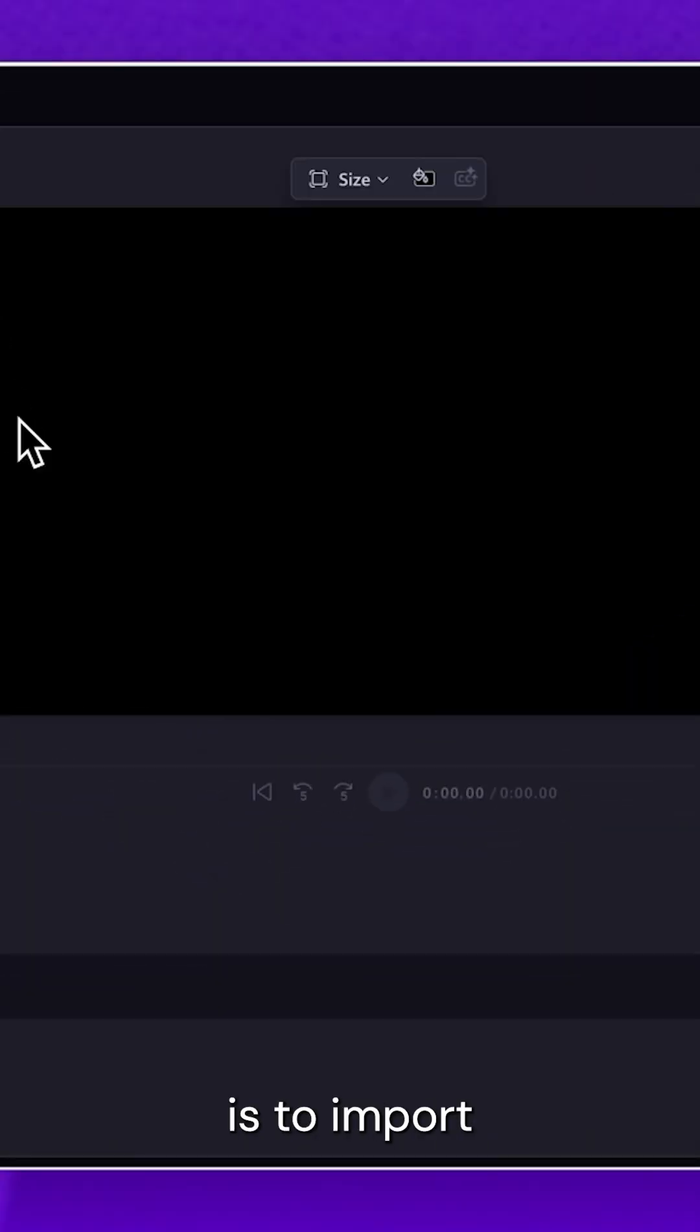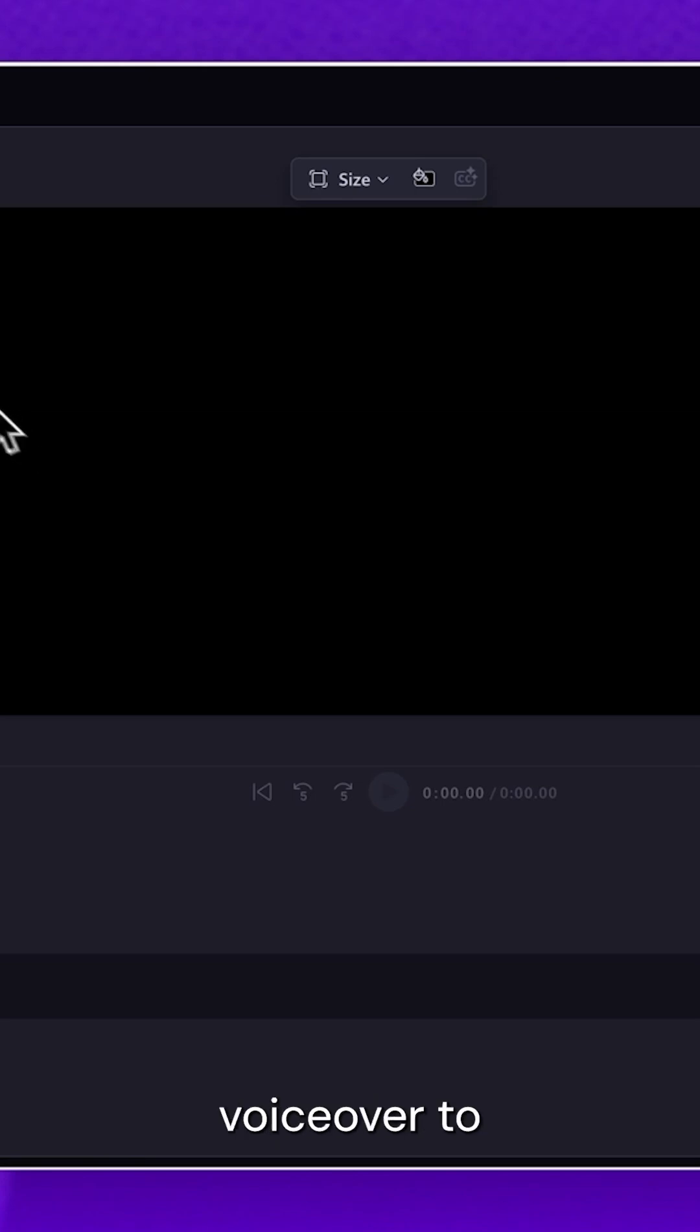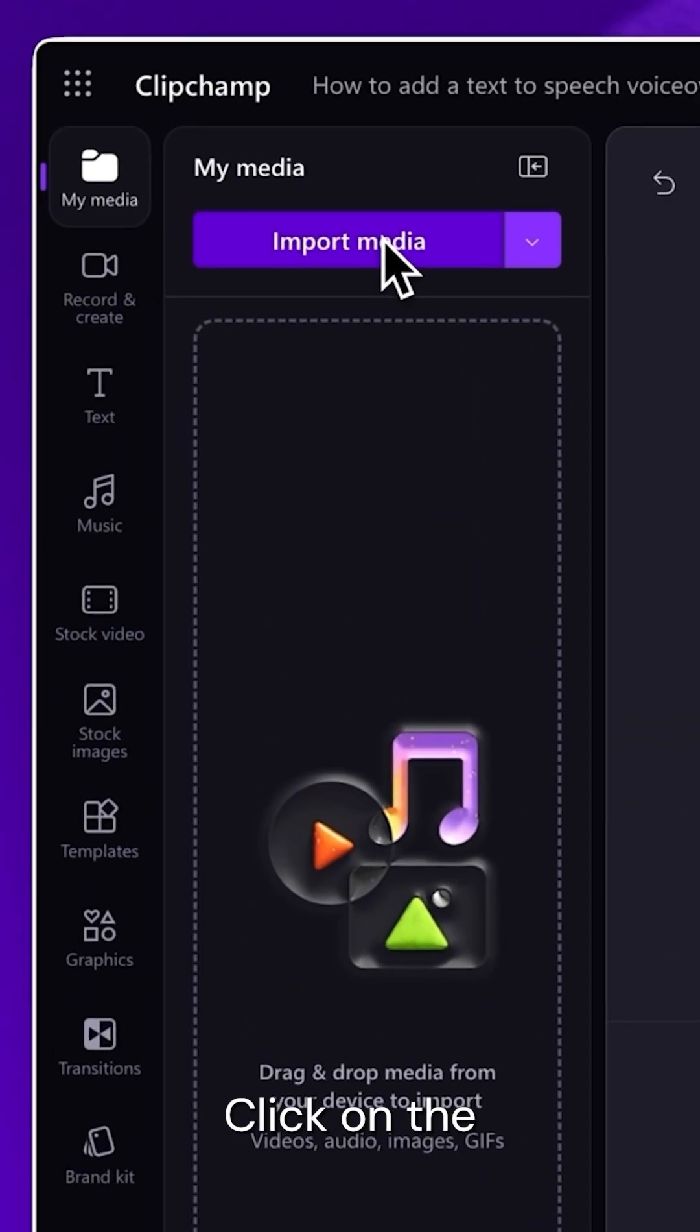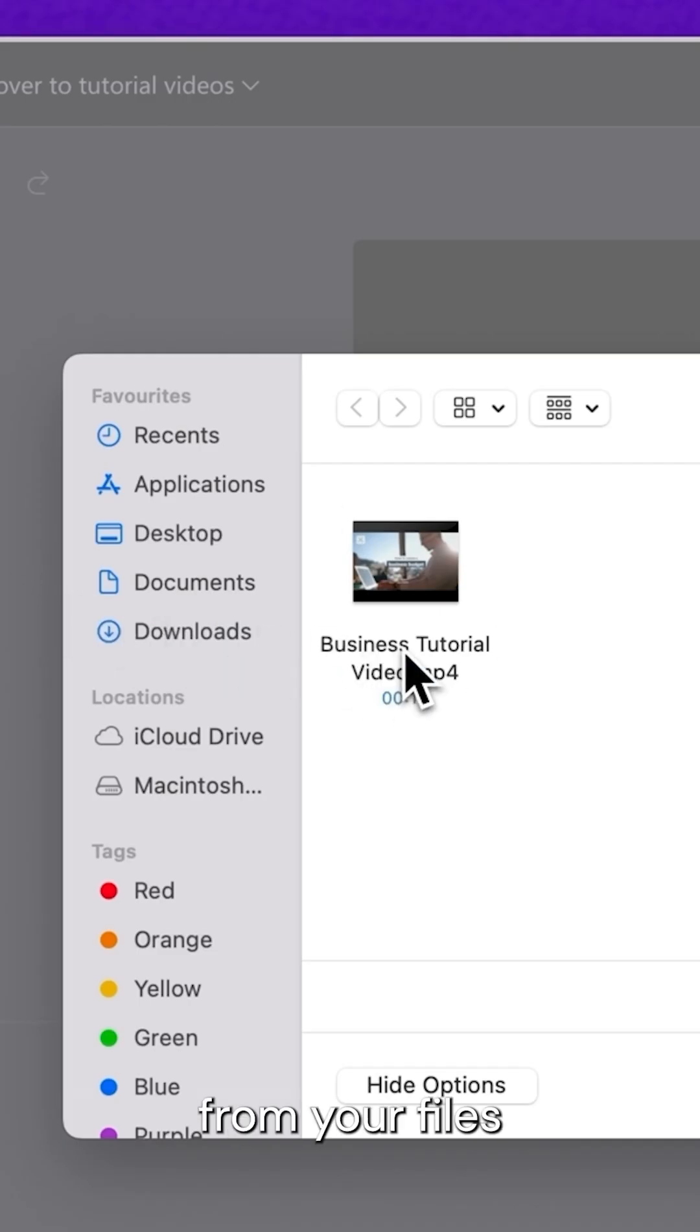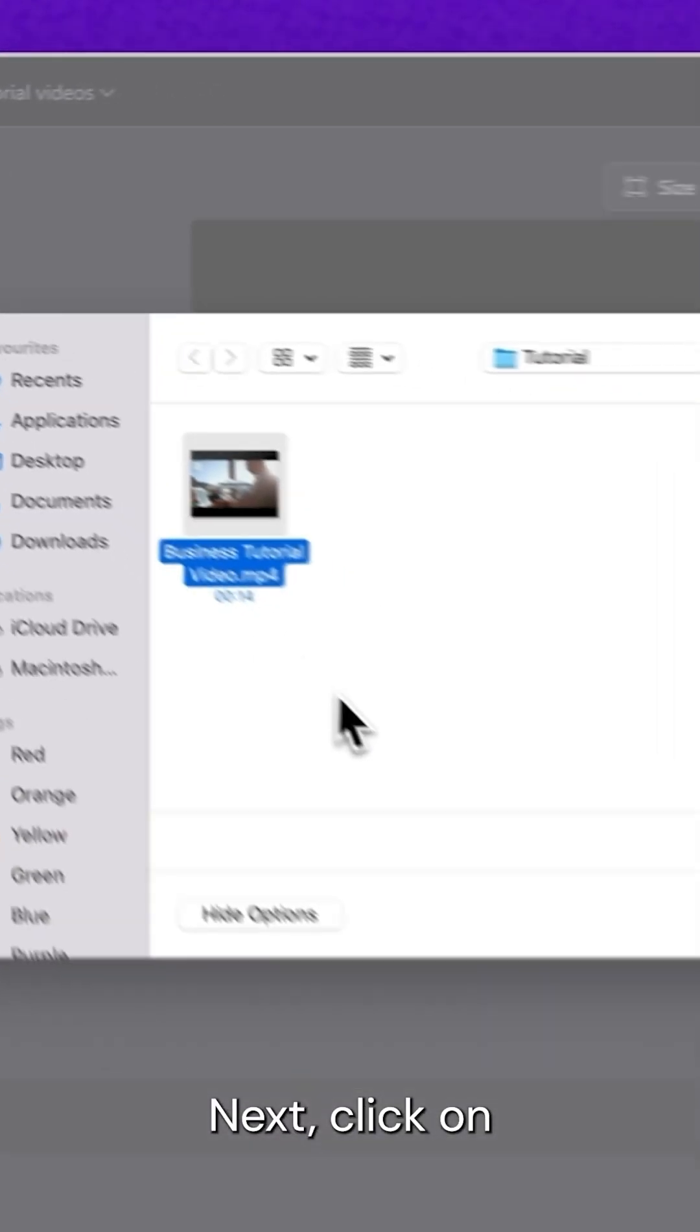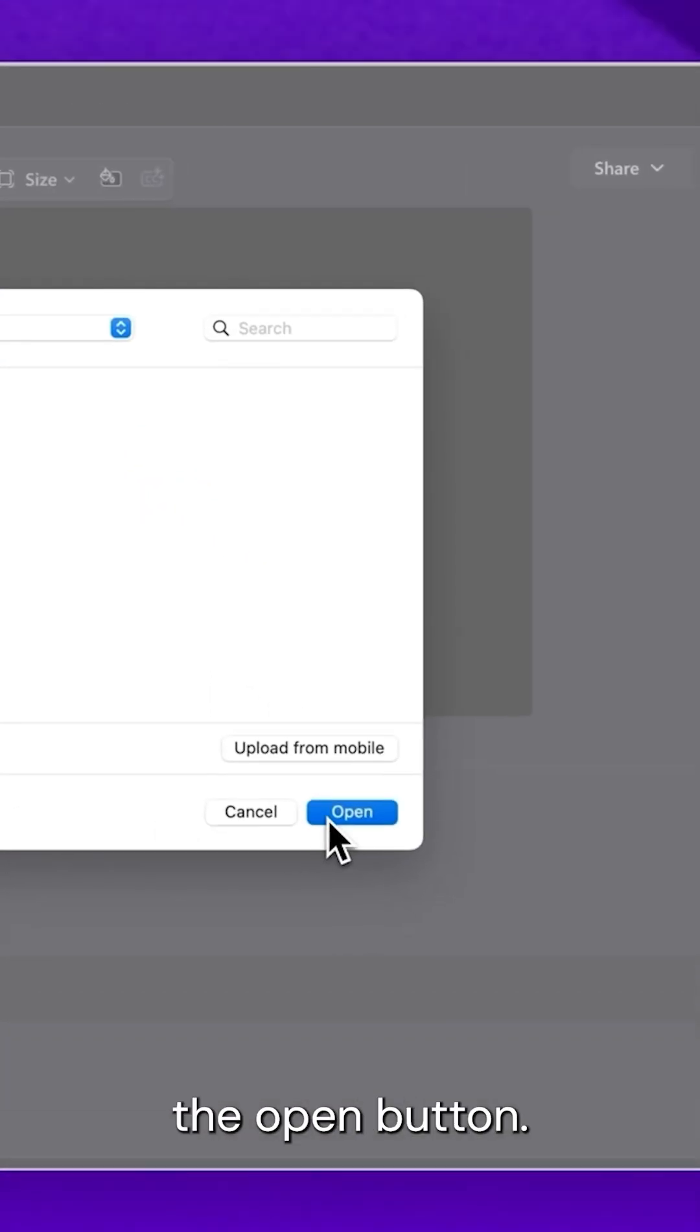The first step is to import a video you'd like to add a voiceover to. Click on the Import Media button, then select the asset from your files. Next, click on the Open button.